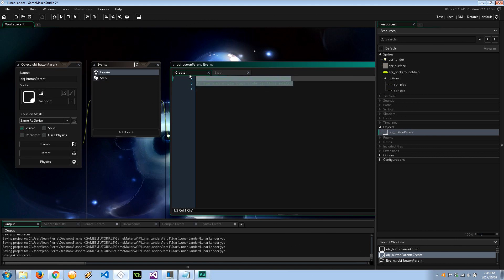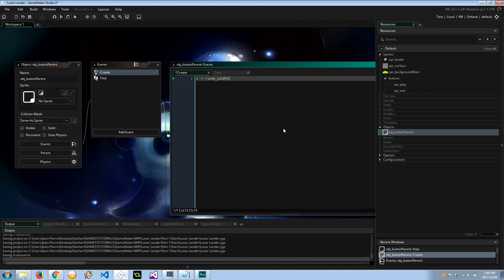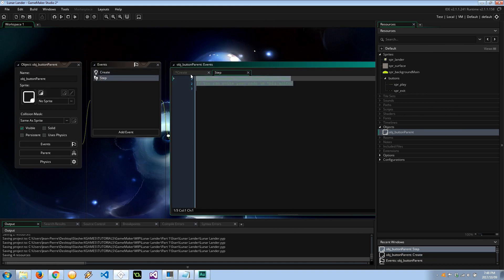The create event is just going to set the x coordinates to the middle of the room, so we don't have to be too precise when we place it there later ourselves.